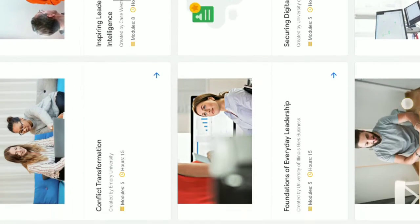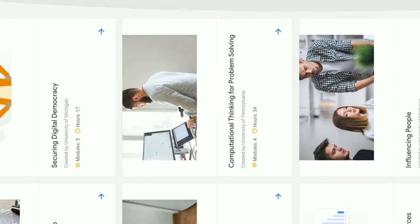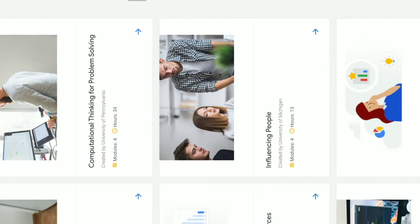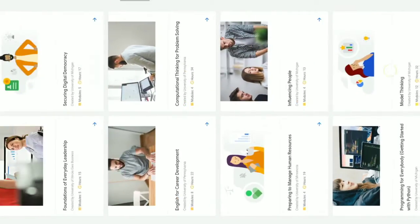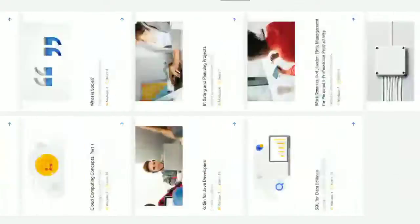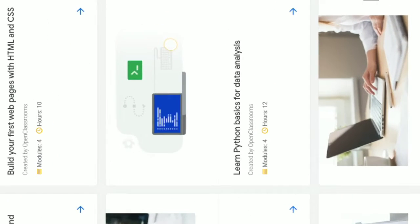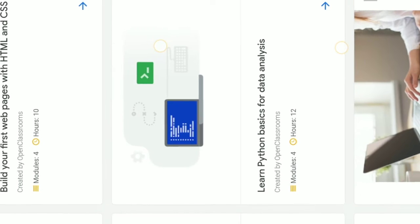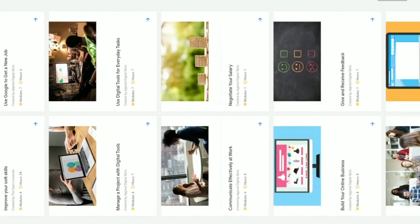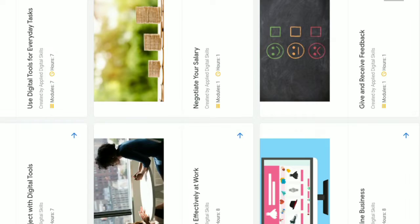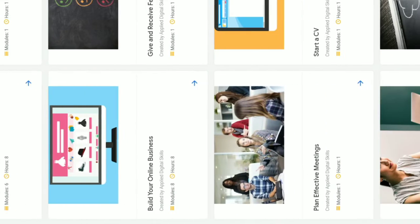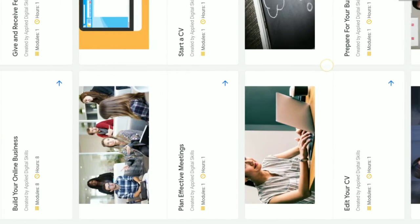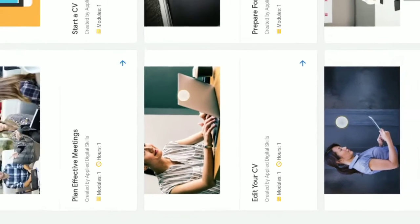Foundations of Everyday Leadership, Influencing People courses are available. Just learn the Python basics for data analysis. Python is the best software for ethical hacking, friends.